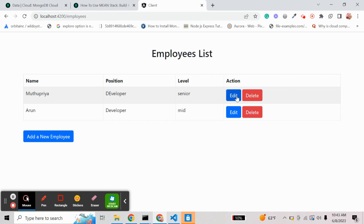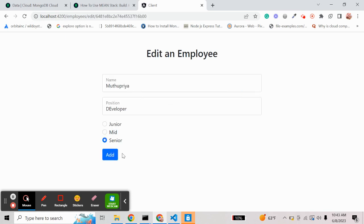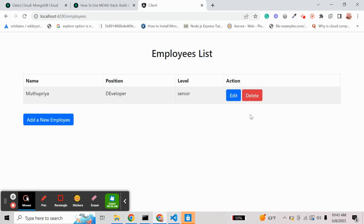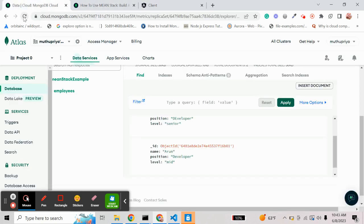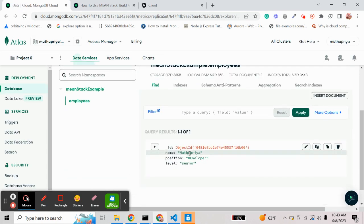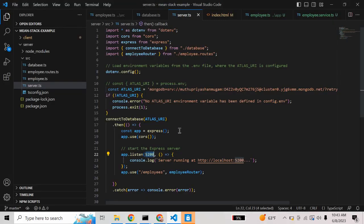We are using the add operation, and you can see the edit option as well. If I delete this employee, the employee will be deleted here as well as in the database. Now only one data is available. This way we can connect our local database to our Angular application. Once server-side rendering is done, we can move to the client-side part. In this video I covered the server-side rendering options.